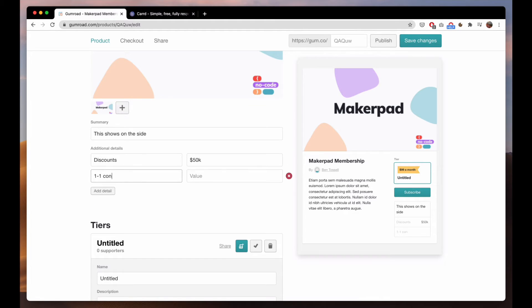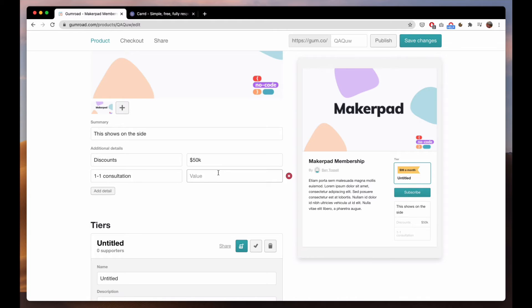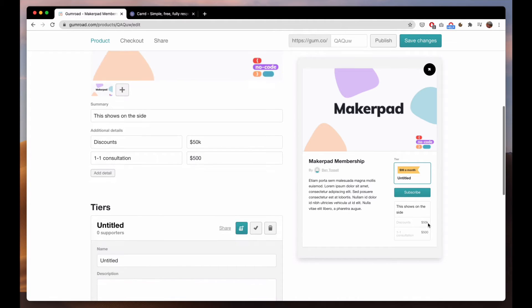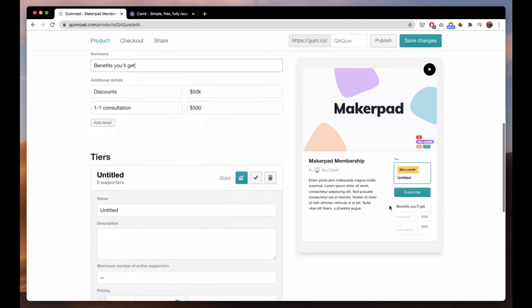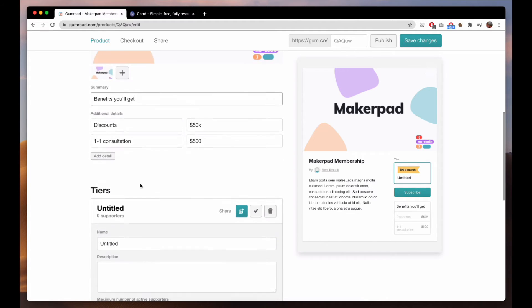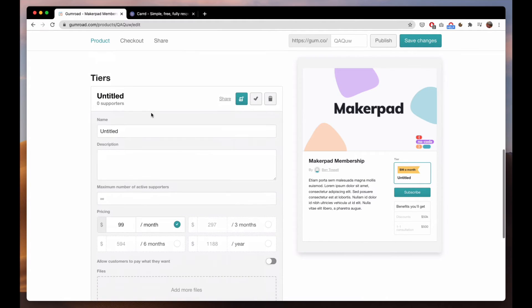One to one, things like that. You can list them on the side. Benefits you'll get, so you can sort of list them easily there.